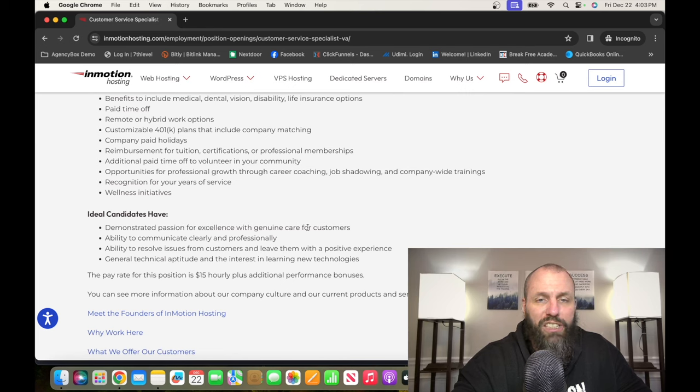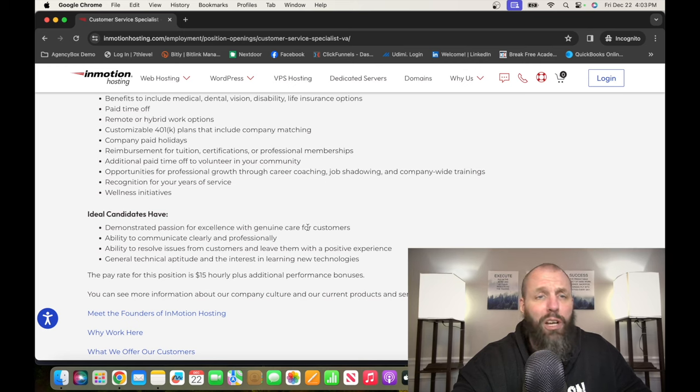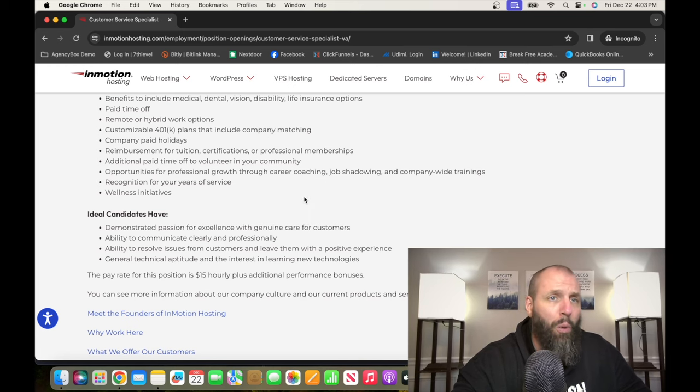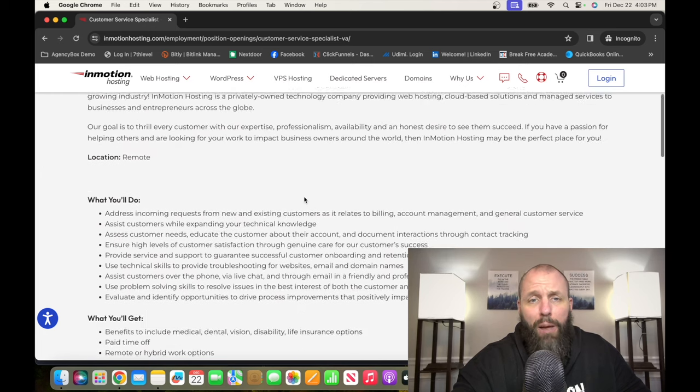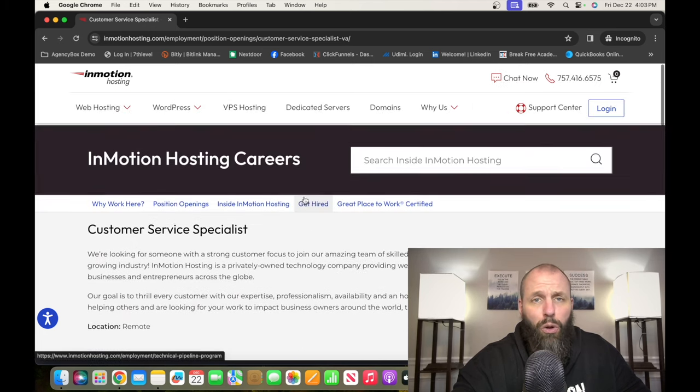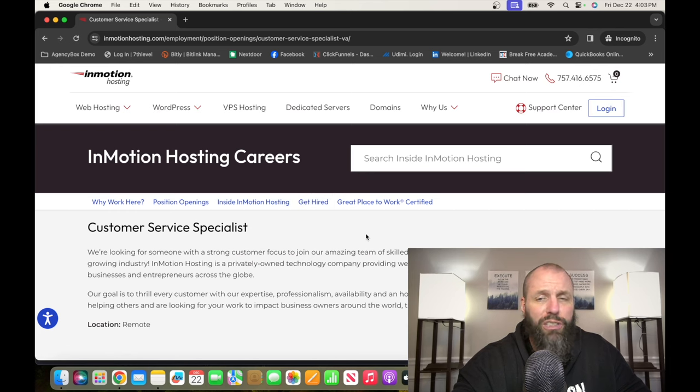They're paying $15 an hour, which is a just straight up beginning entry-level customer service position. But once you get into this position and you start moving your way up, this will open a lot of doors for you. So go check it out, InMotionHosting.com.